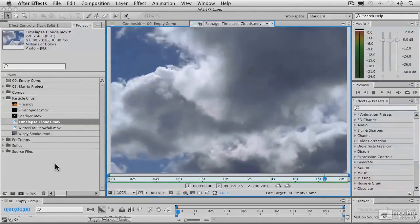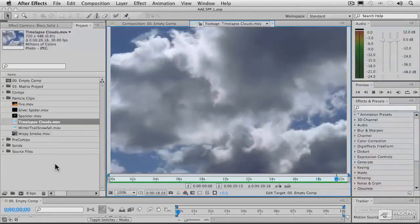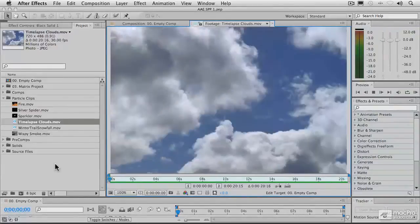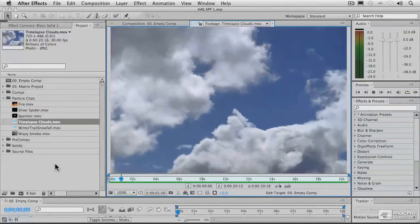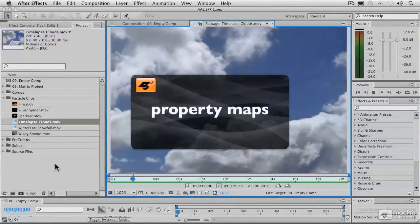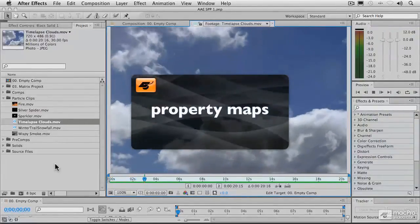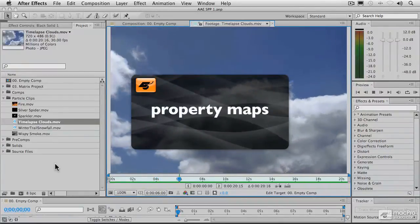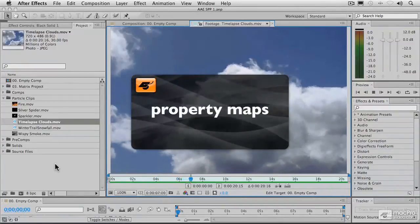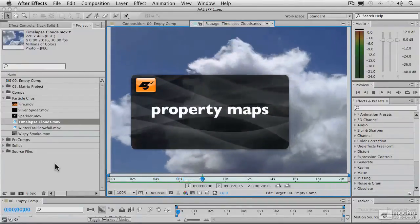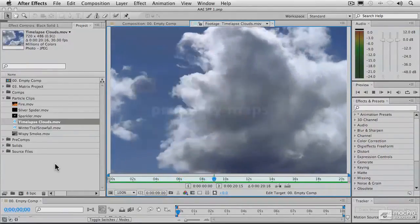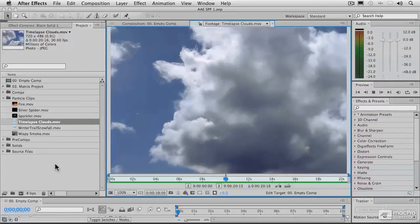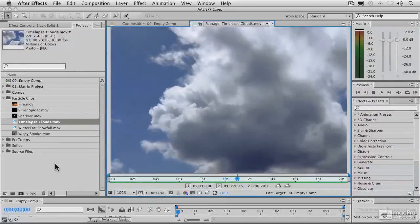Particle playground, instead, requires you to use maps, which are called property maps, to accomplish these tasks. And these are other layers in your composition that you've created that do specific things to the particles themselves.